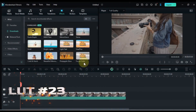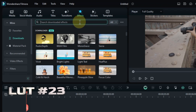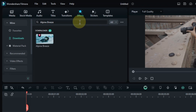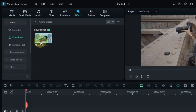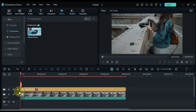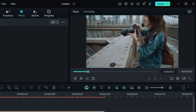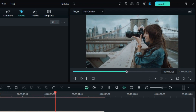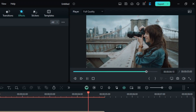Number 23 — don't miss this next color grading LUT, it's called Alpine Breeze. Search for it in the Effects tab, and drag and drop it onto your clip to create a cool and refreshing look — perfect for nature videos. Let's see this LUT in action.